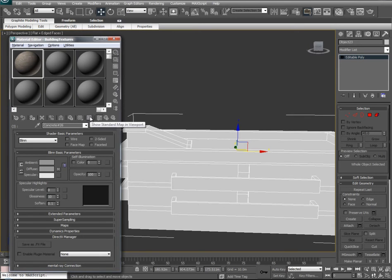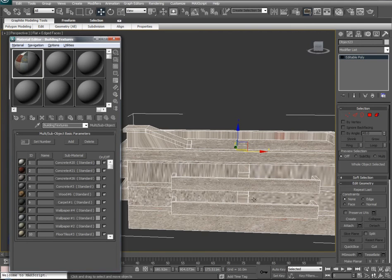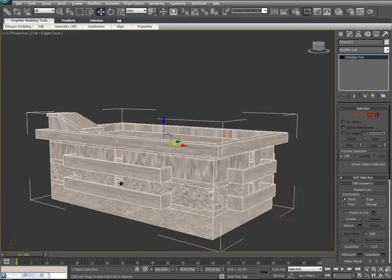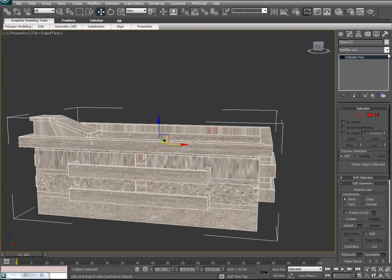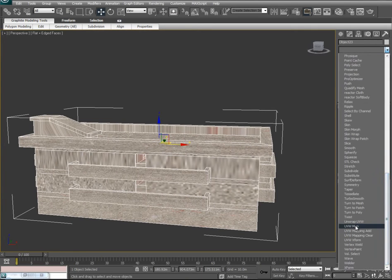I want to make sure that show standard material in viewport is turned on — we're going to do this for all of our textures as we go through them. I'll take texture 26 and just drag it onto the model. You'll see the texture shows up, but we have some UV problems with stretching on different surfaces. So let's assign one large UVW map by going to our modifier list and adding a UVW map.